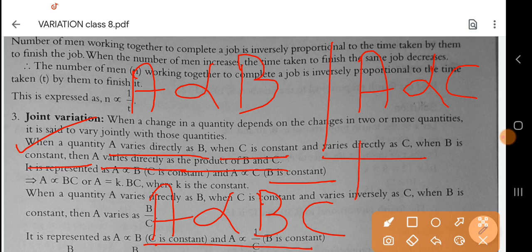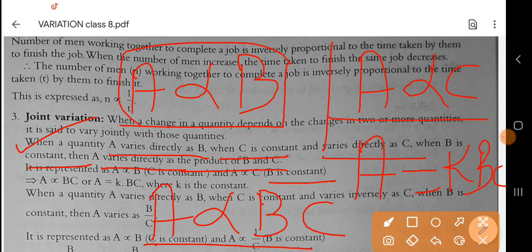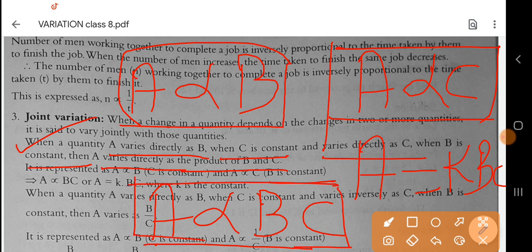If you want to find the value in questions, then A is equal to K times B times C. We can write it in this way. So if we write two direct variations together, the result is a joint direct variation. A varies jointly with B and C, and we write A equal to K, B, C.